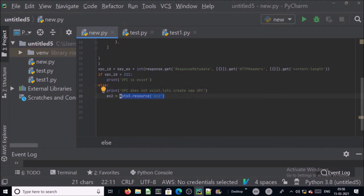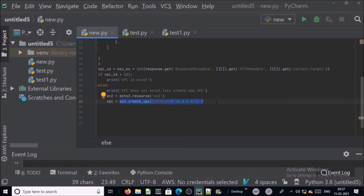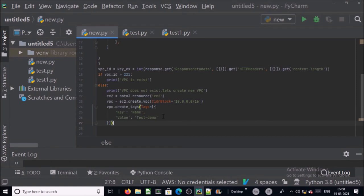Create an object of boto3.resources and then create a new VPC with the CIDR block of your choice. In my example I provided CIDR block range 10.0.0.0/16. Now let's create a tag or name of the VPC. I am creating a tag with name demo-vpc.